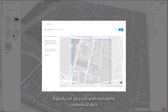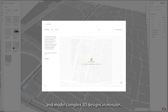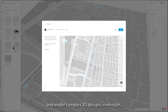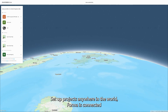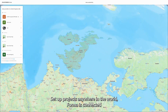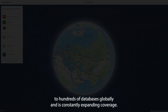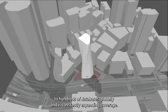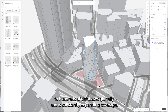Rapidly set up a site with real-world contextual data and model complex 3D designs in minutes. Set up projects anywhere in the world. Forma is connected to hundreds of databases globally and is constantly expanding coverage.